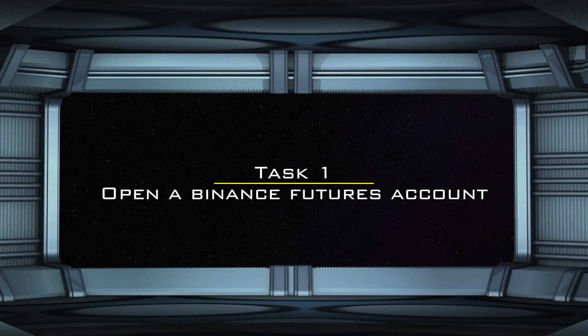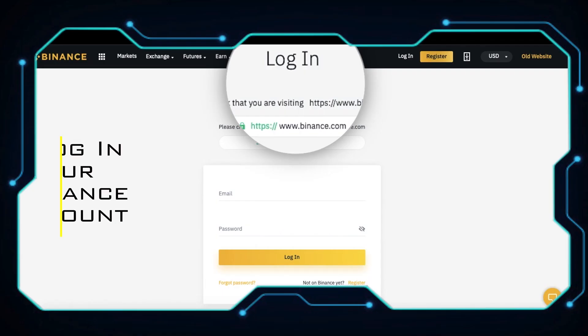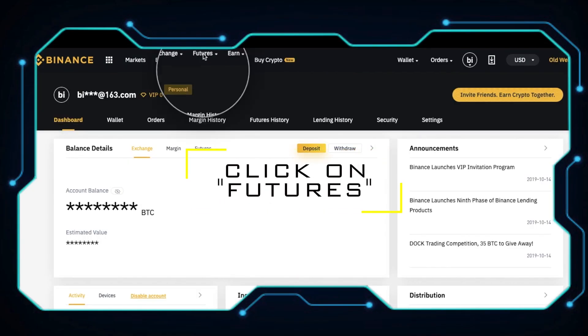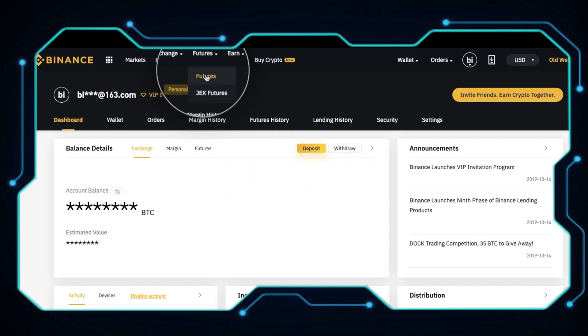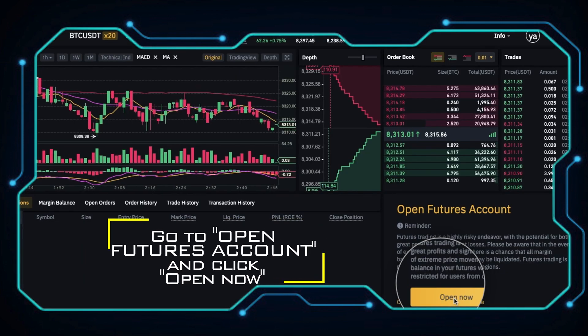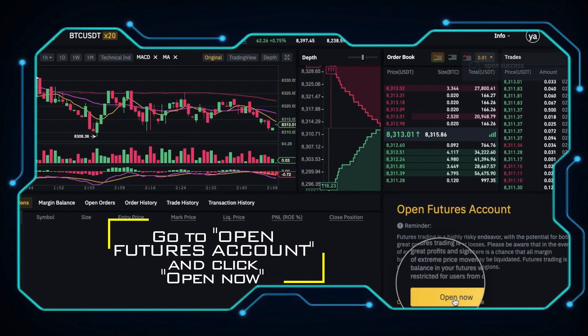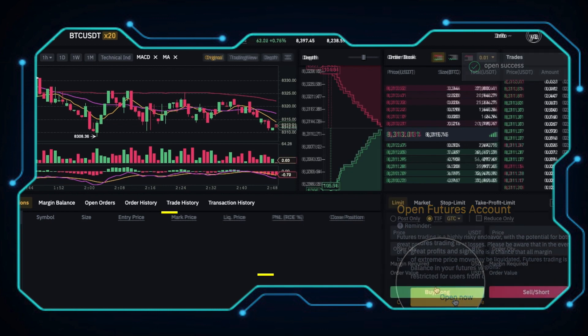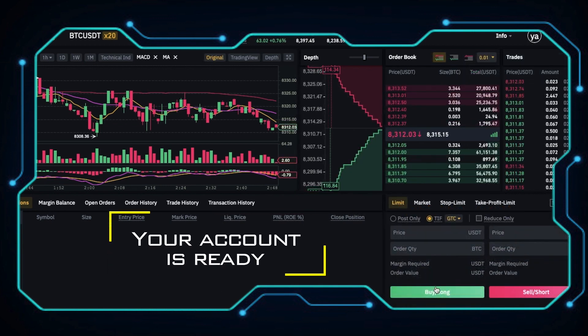Task 1: Open a Binance Futures account. Log in to your Binance account, click on Futures, go to Open Futures Account and click Open Now. Your account is ready.